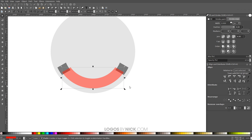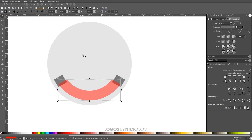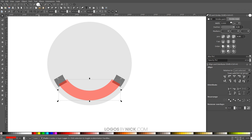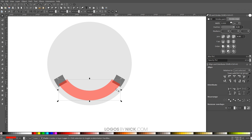There we have the beginning of our banner. Now I want to enable snapping — turn that on if you don't already have it on. The settings I want are: Snap Nodes, Snap Cusp Nodes, and Snap Smooth Nodes.